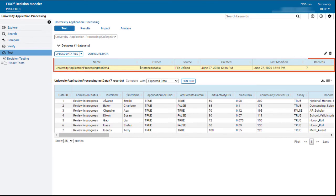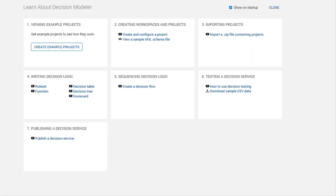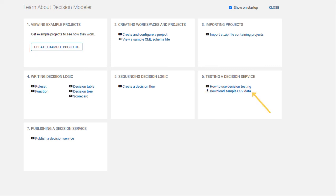The dataset remains persisted until you remove it. To try decision testing, go to the Learn page and click the button to create the examples. Download the sample CSV datasets. There is a file for each example.